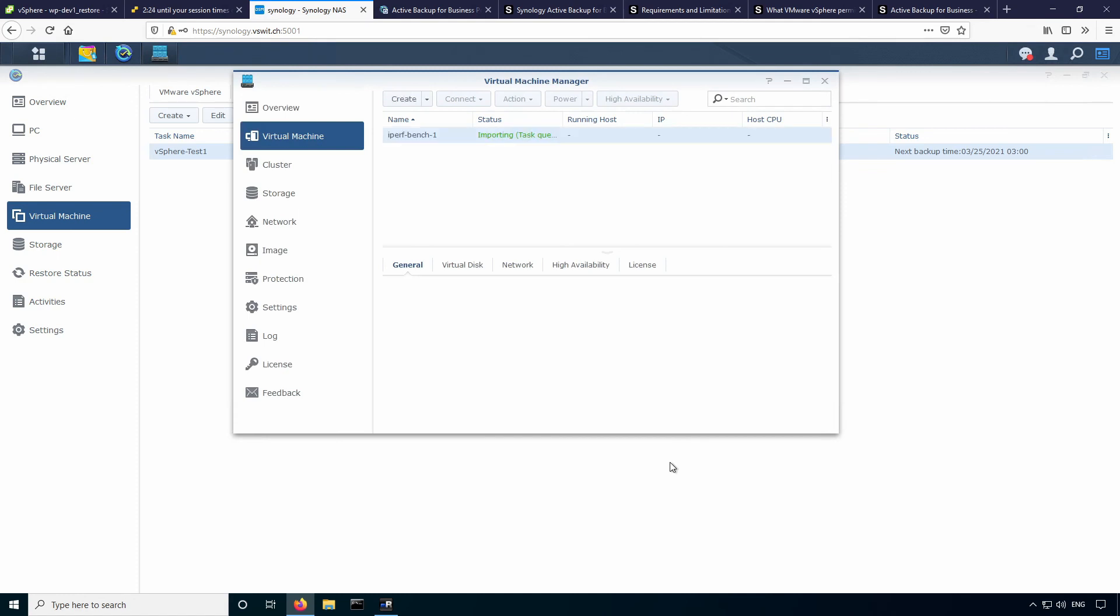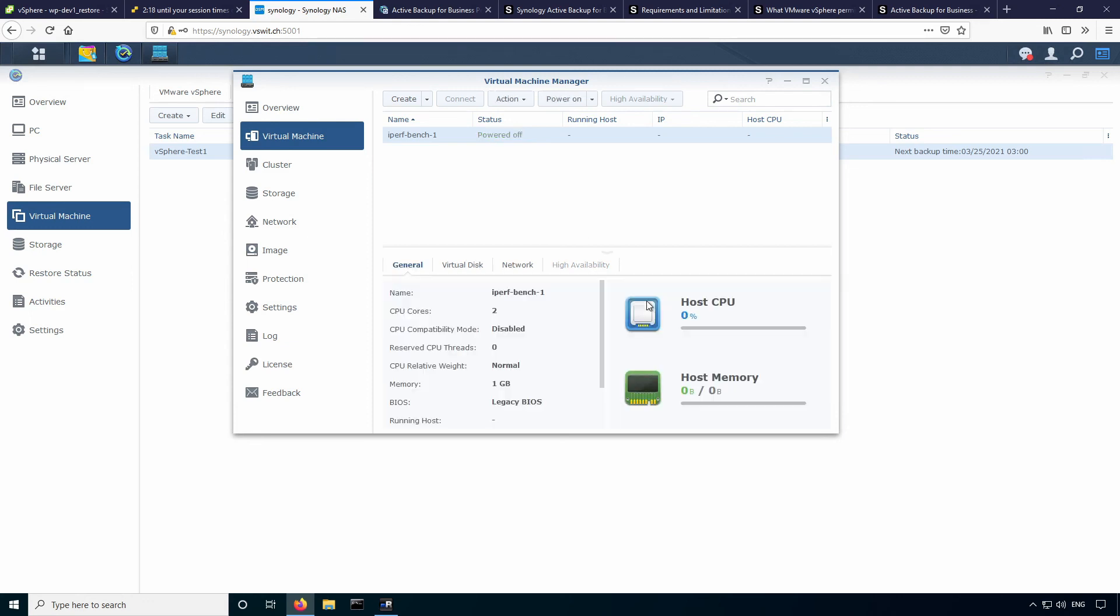So you can see it opened up the virtual machine manager right away. And the VM is now importing. So I'll just fast forward to when this is finished here. So here we are. Virtual machine is created. I believe it should have powered on automatically. Maybe I just need to refresh. Actually, it didn't power on. So I'll just go ahead and power it on.